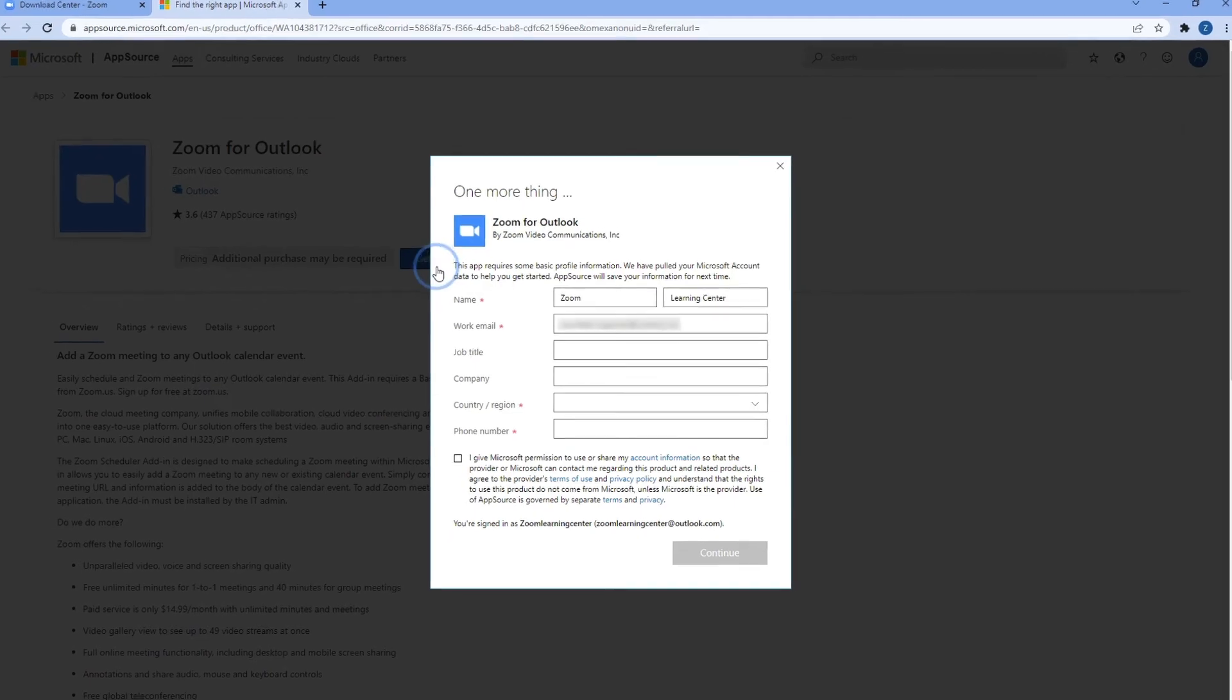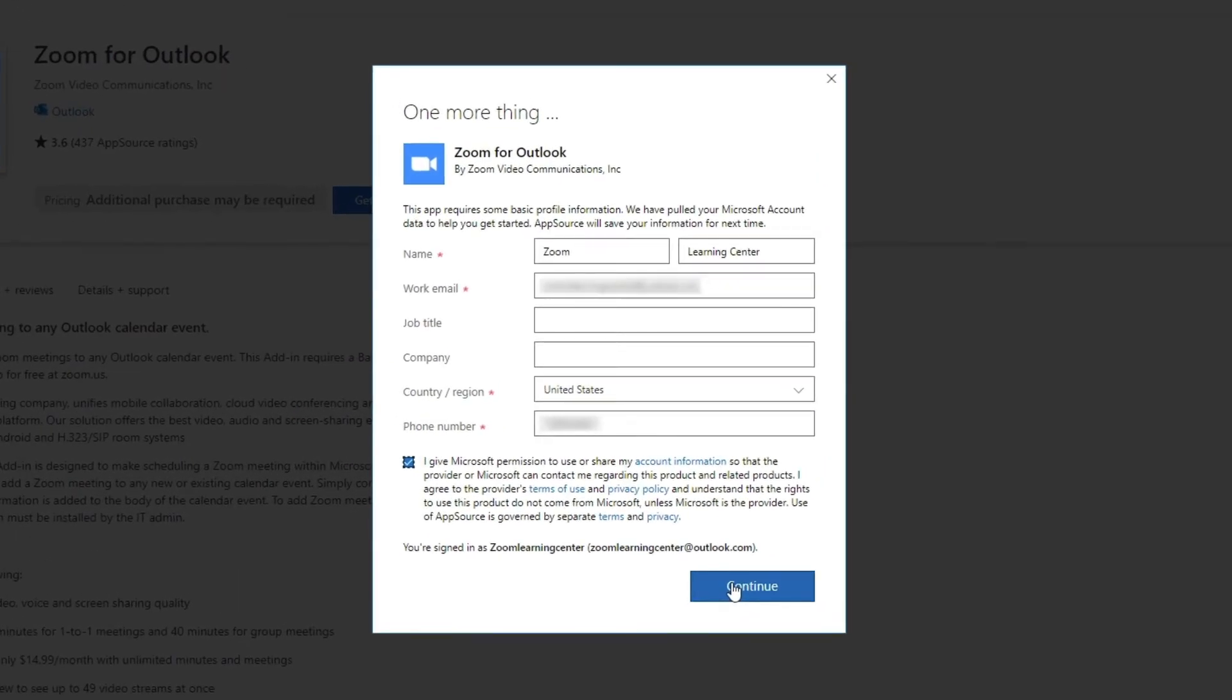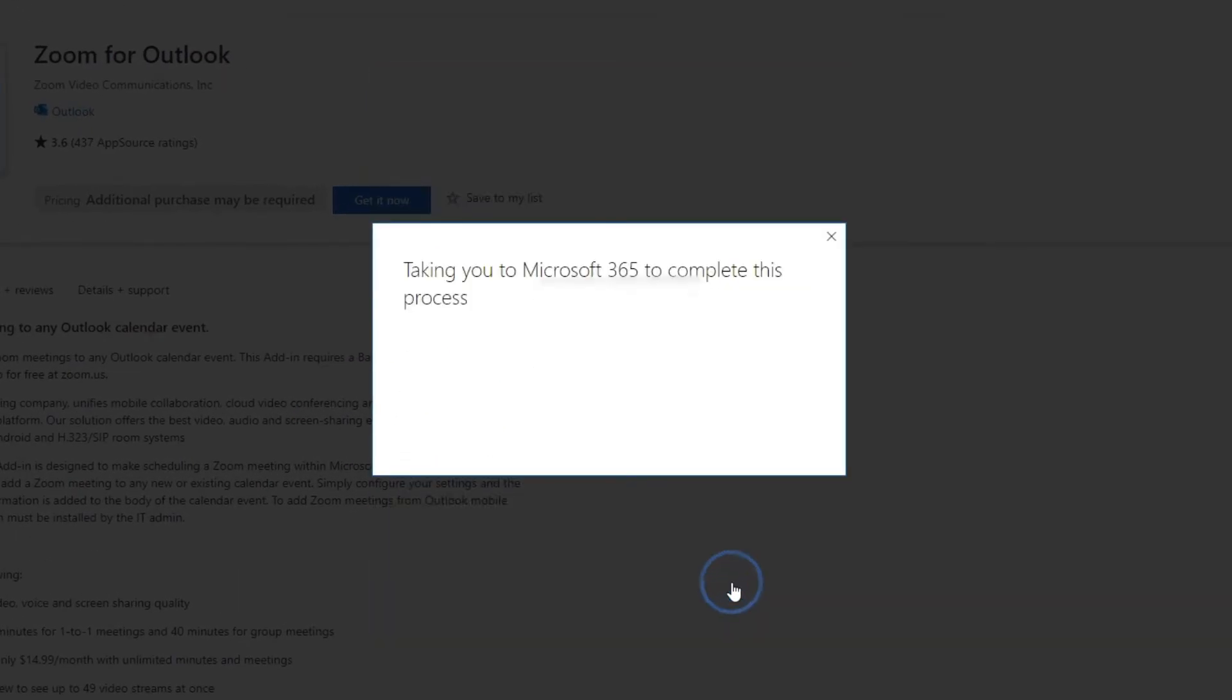A pop-up will appear. Click continue and then follow the prompts to complete the installation.